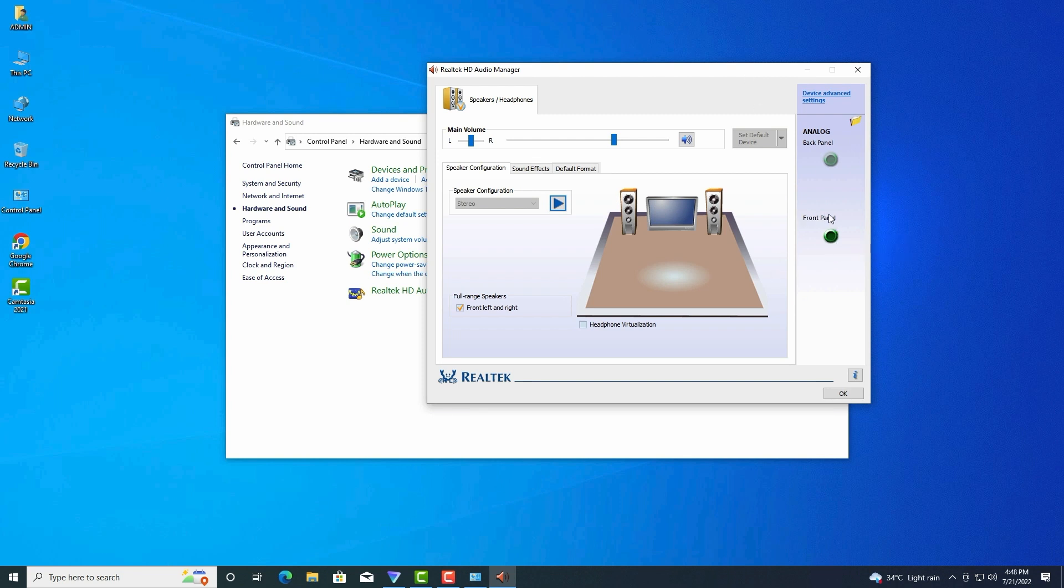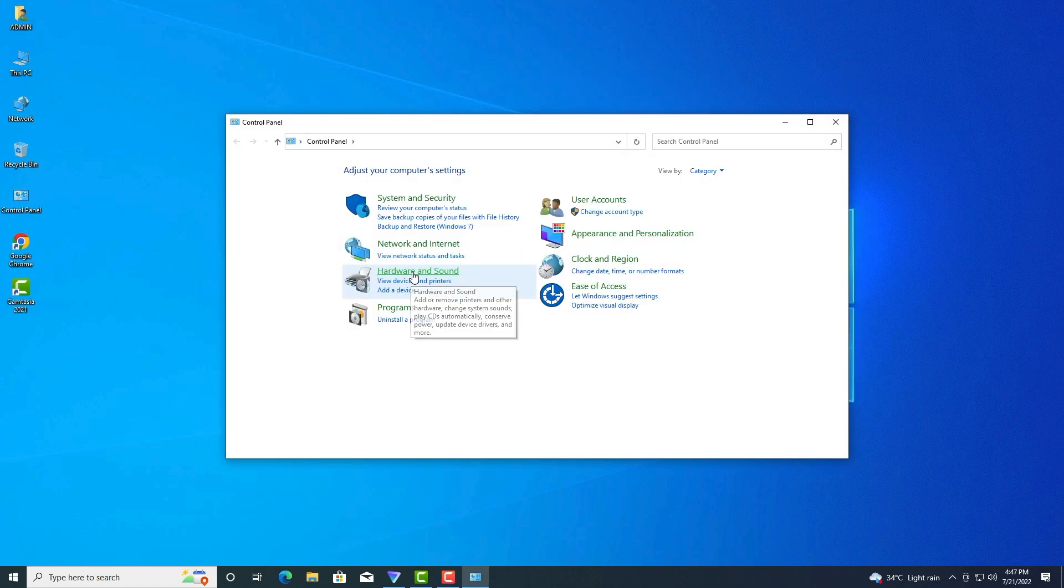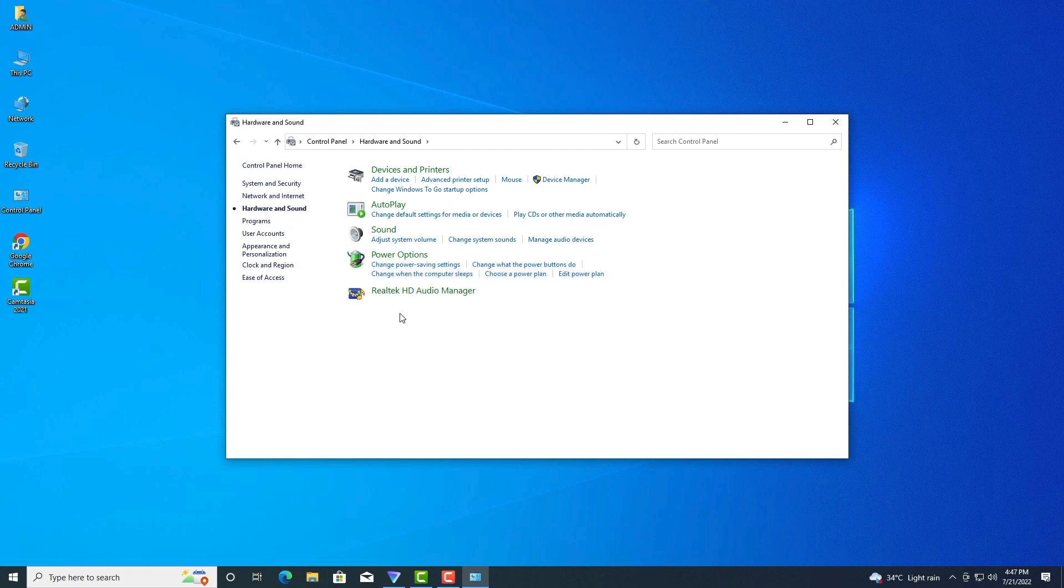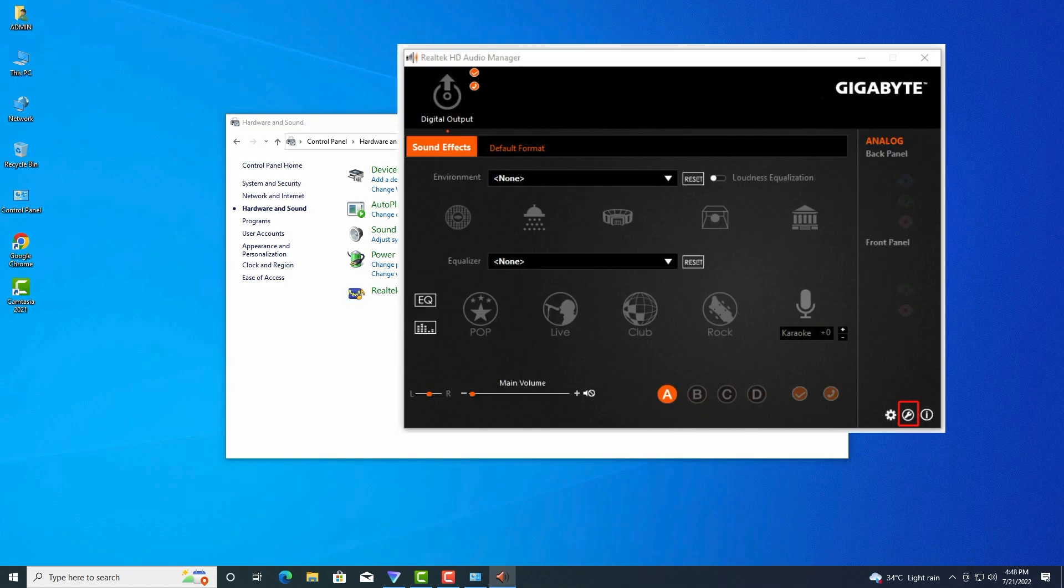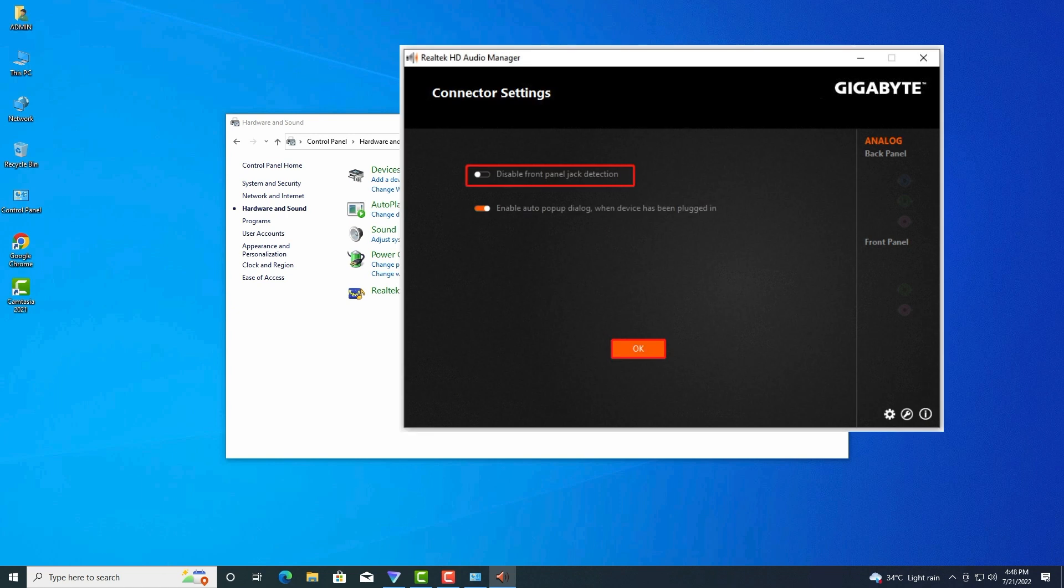Here you can follow the steps below to enable the detection. Step one: Type 'control' in the search box and select the Control Panel app from the best match. Then change the View by type to Small icons and click on Realtek HD Audio Manager. Step two: Click on the Connector Settings icon at the bottom right corner in the pop-up window.